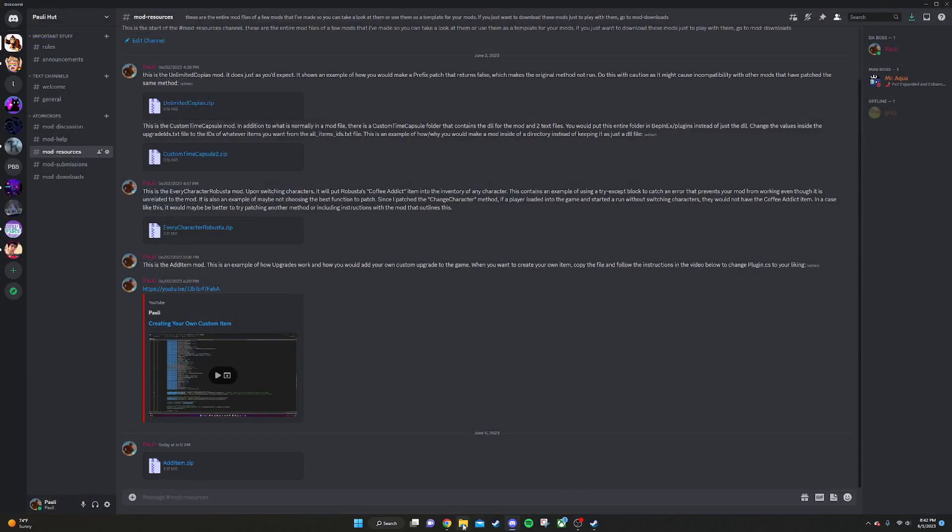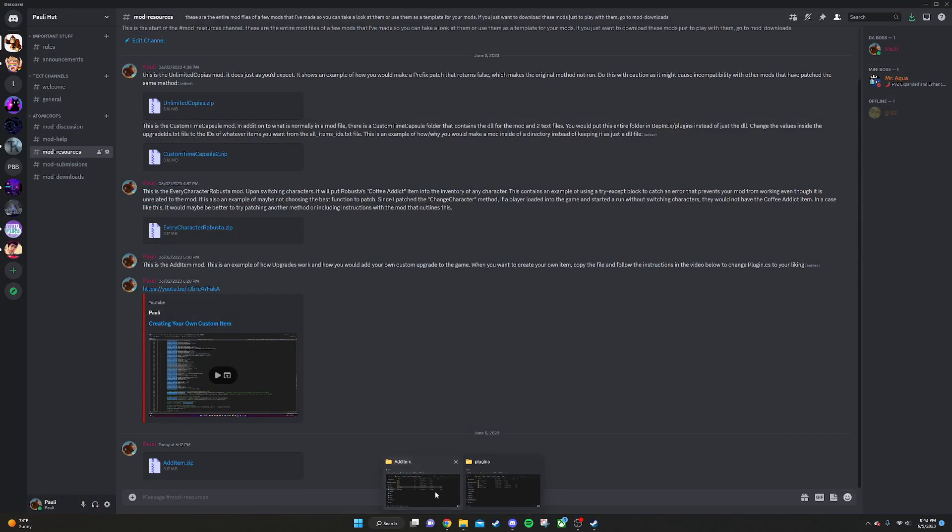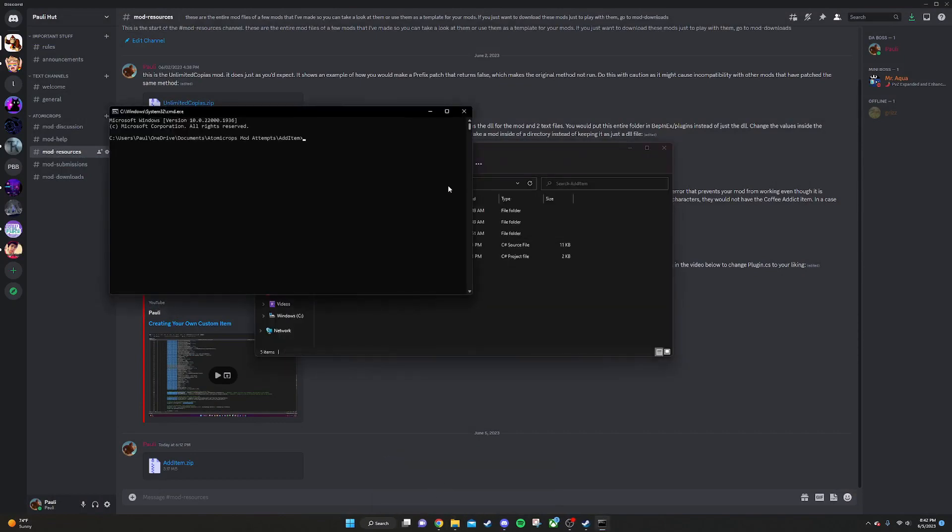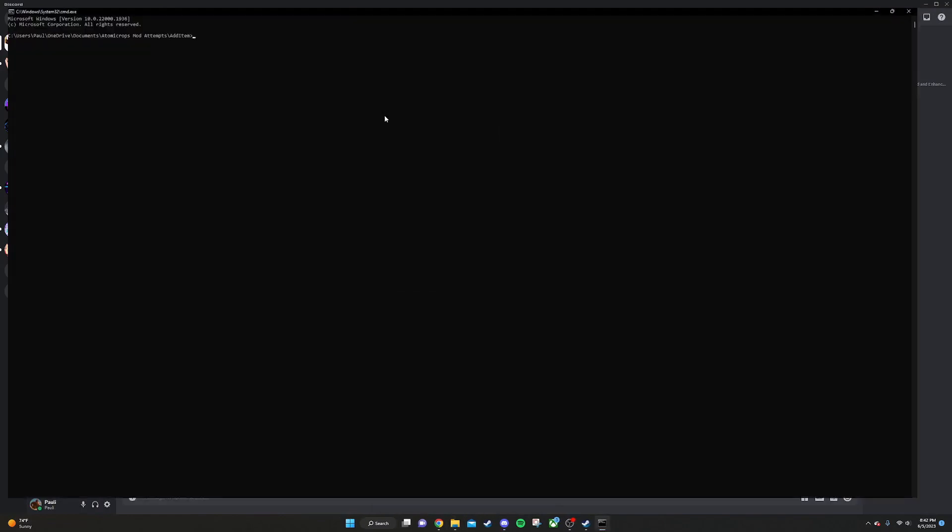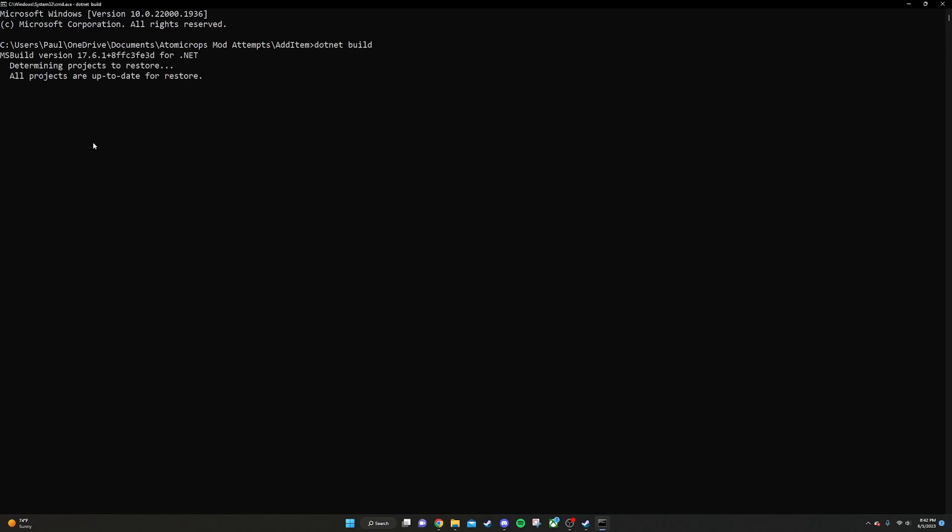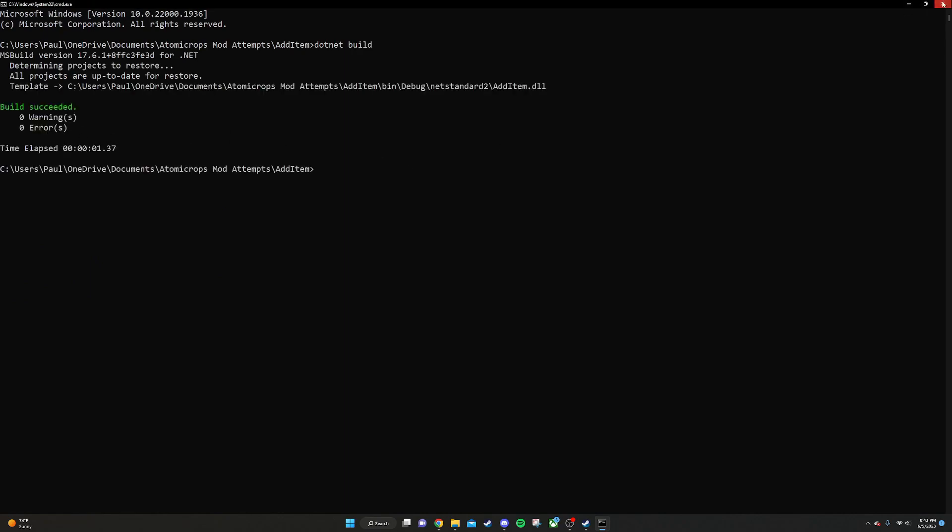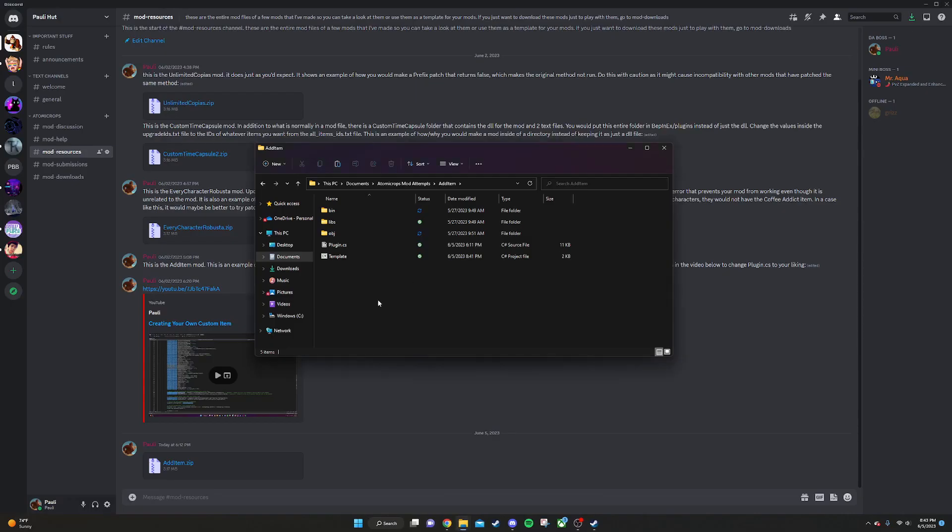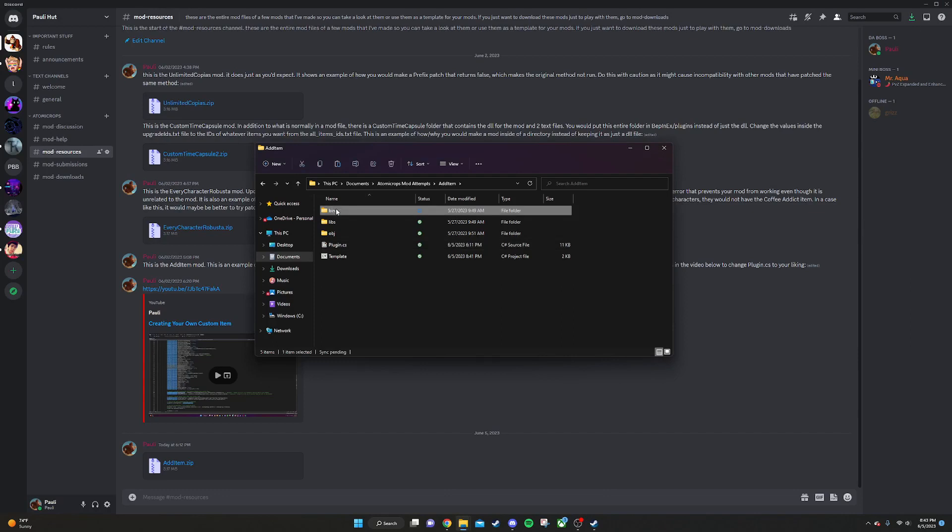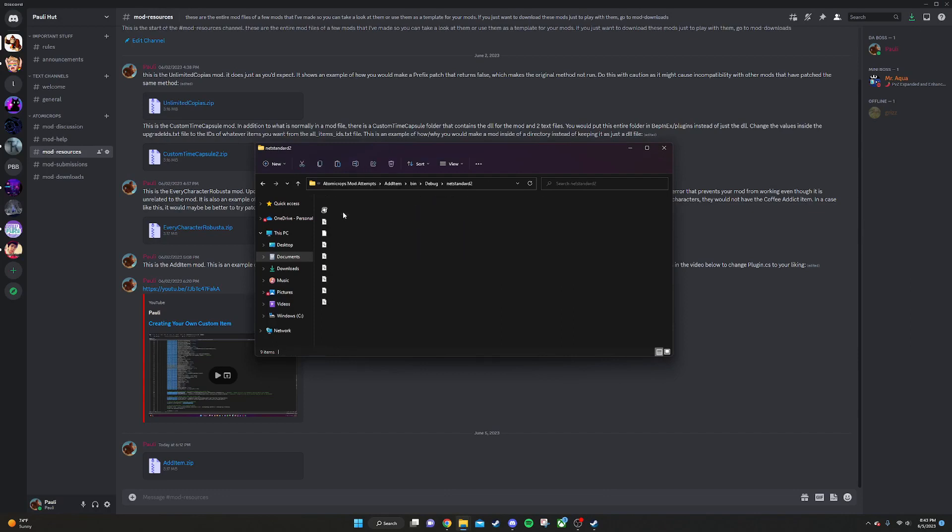And then once we have that all written, what we're going to do is go back into the project folder. In this bar up here, we're going to type in cmd. That's going to open the command line. And in here, we type .net build, and then we press enter. If this runs without any errors, we can go back into our project folder. Go to bin, debug, netstandard2, and this DLL is going to be here.